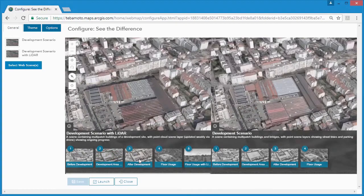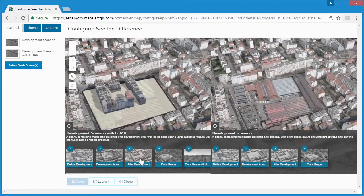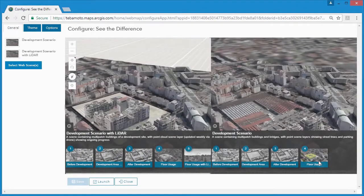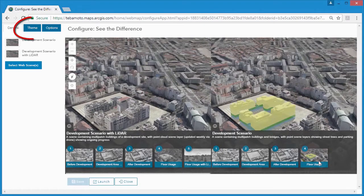Clicking on any of the slides will zoom both views to the slide position and activate the layers associated with that slide.